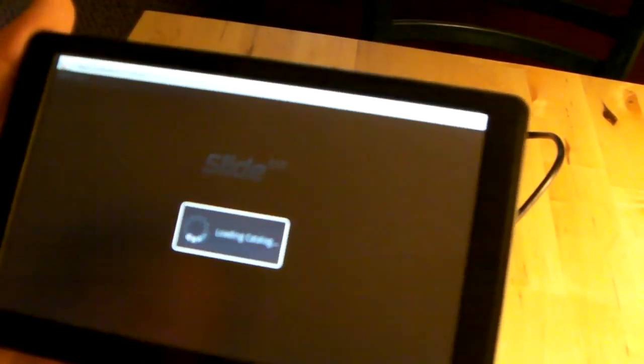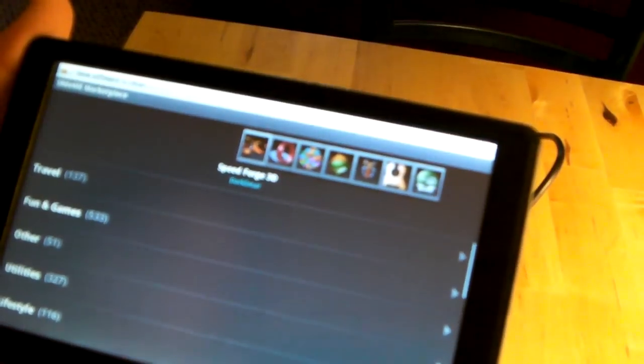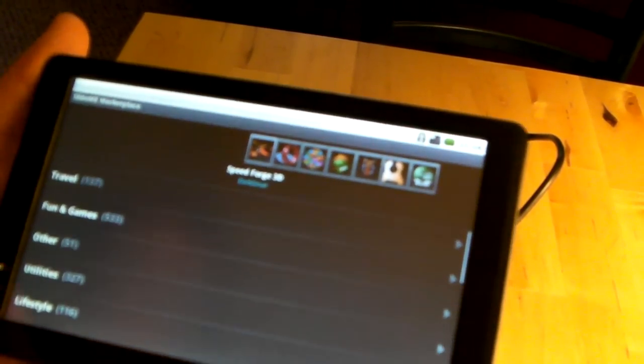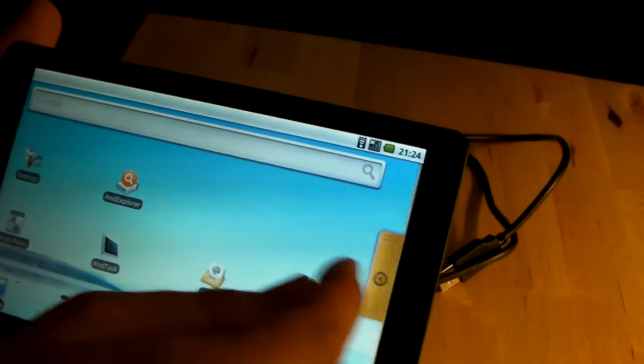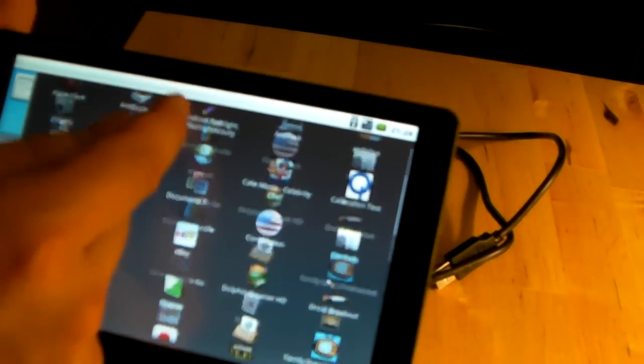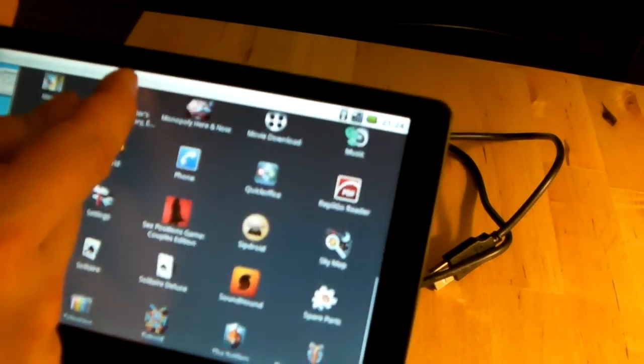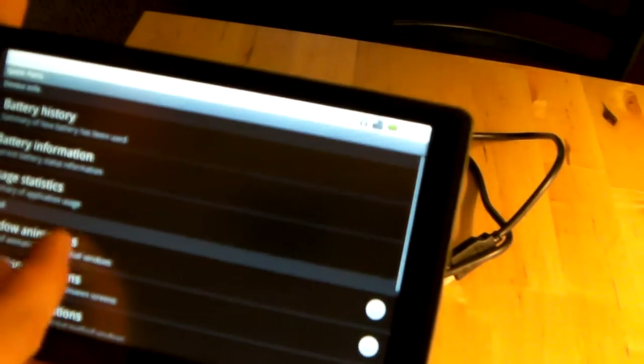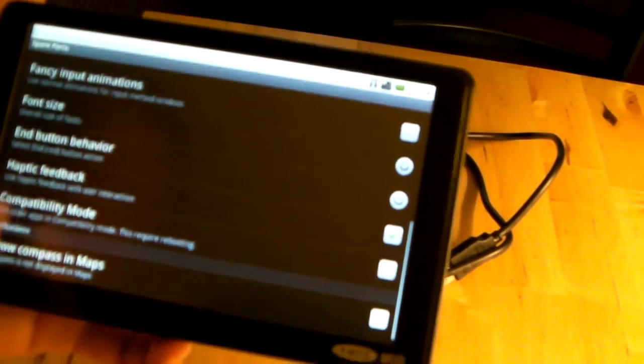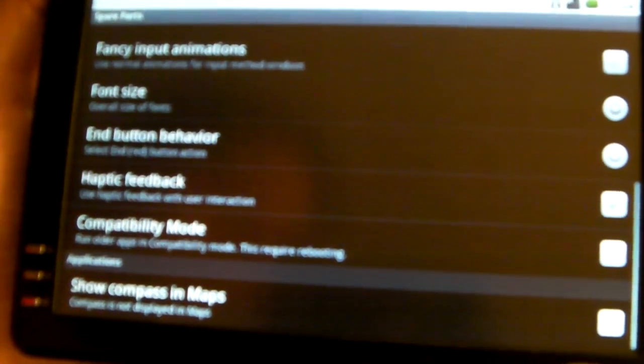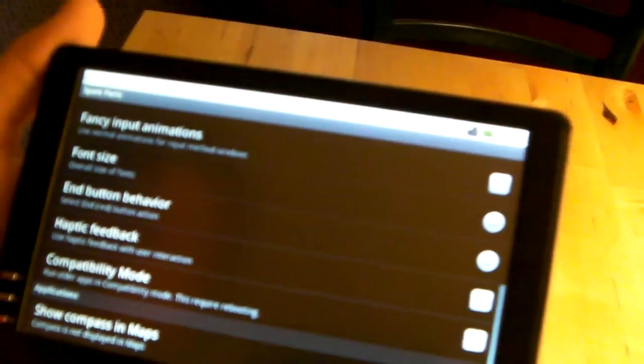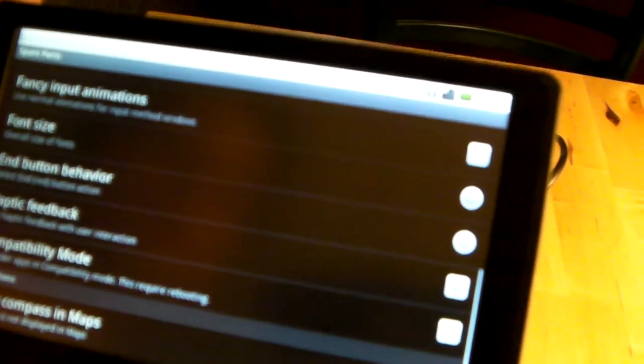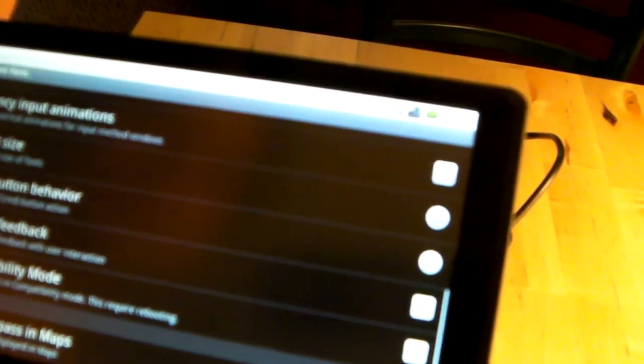Now when I first ran this it didn't display properly, so you can fix that. There's some settings called spare parts. If you go there and you go to compatibility mode, then you'll just uncheck it as I have here. If it's unchecked and you reboot, then the Slideme marketplace will display properly.